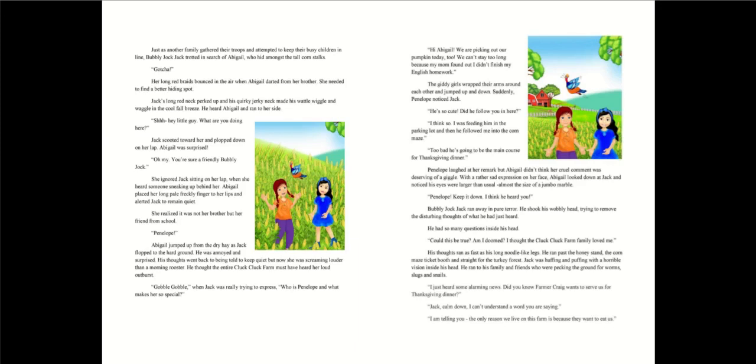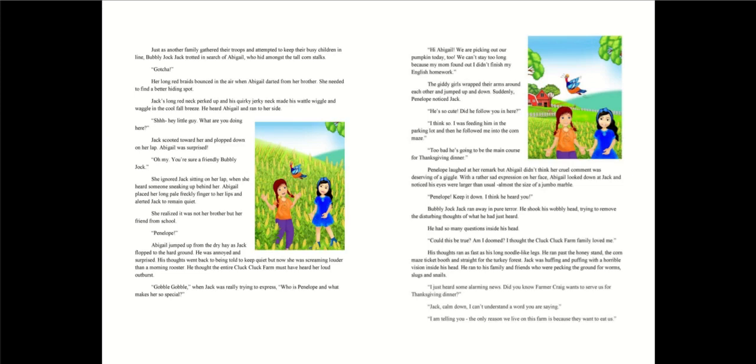Abigail was surprised. Oh my, you're sure a friendly bubbly jock. She ignored Jack sitting on her lap when she heard someone sneaking up behind her. Abigail placed her long pale freckly finger to her lips and alerted Jack to remain quiet. She realized it was not her brother but her friend from school. Penelope! Abigail jumped up from the dry hay as Jack flocked to the hard ground.